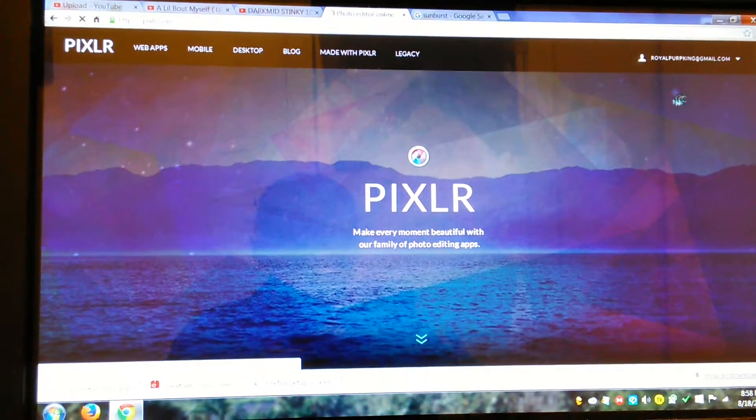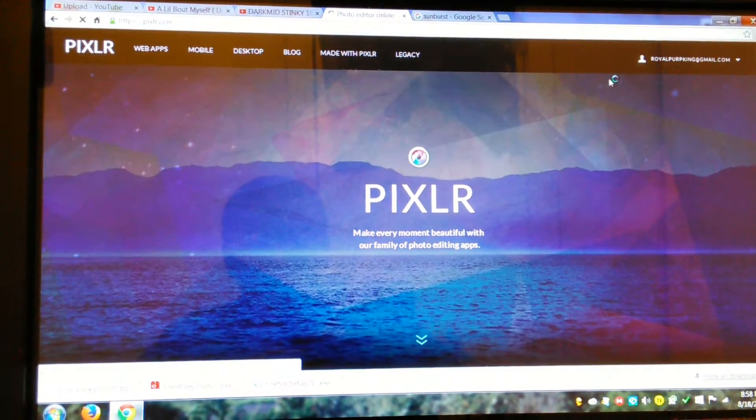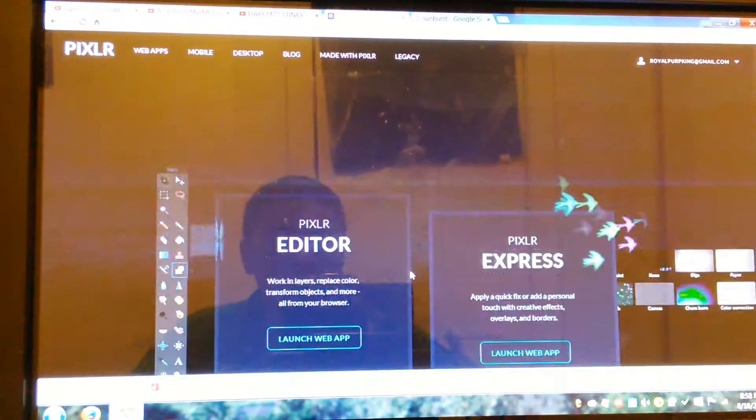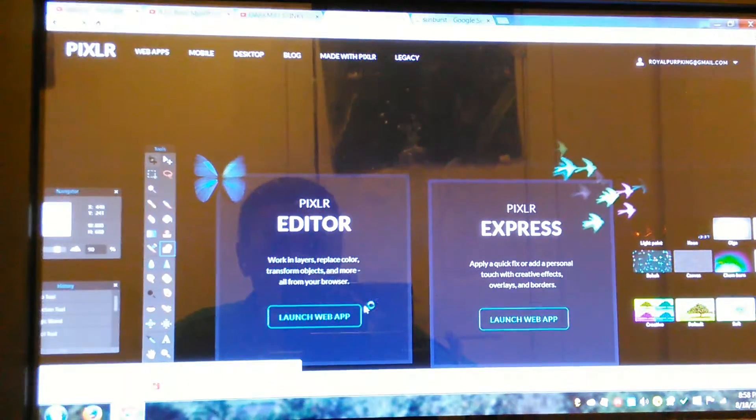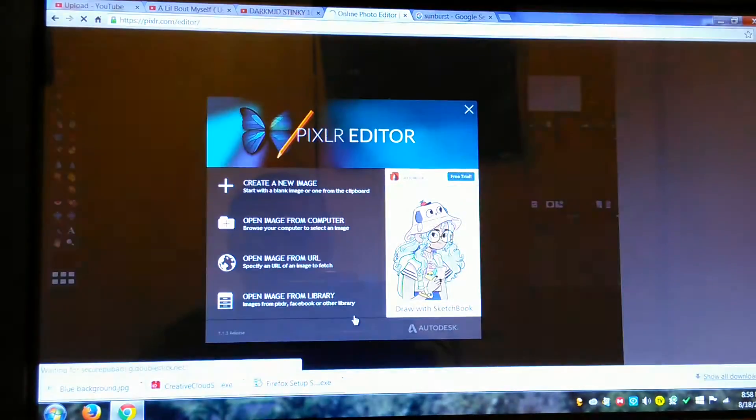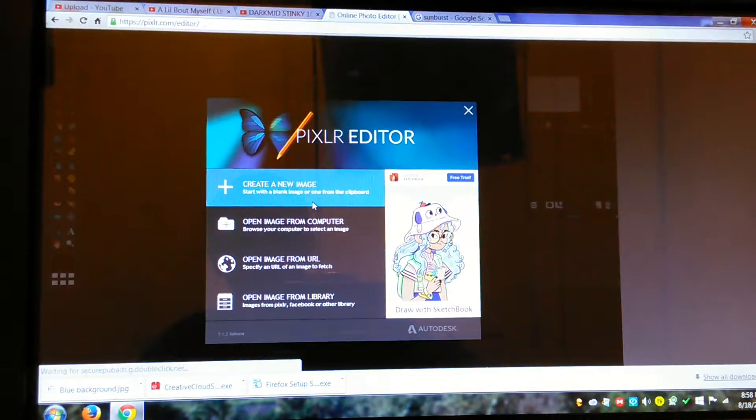Then you want to go down here. You want to go to Pixlr Editor. Then you want to go to Create New Image.